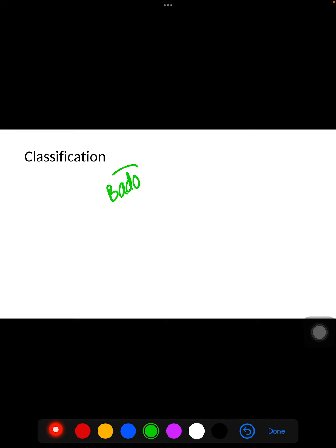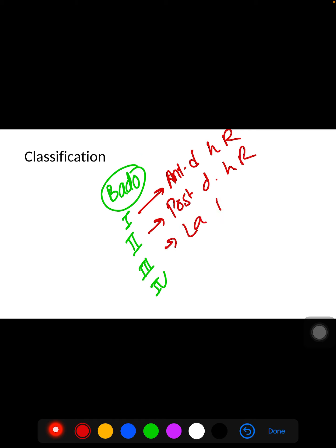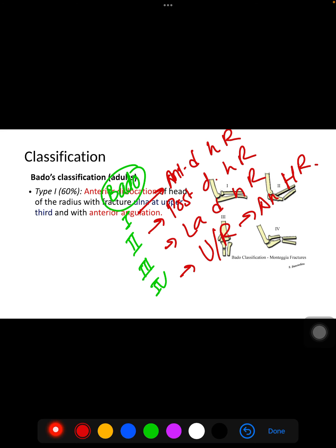For classification, Bado has given a classification of Types I through IV. In Type I, there is anterior dislocation of the head of the radius. In Type II, there is posterior dislocation of the head of the radius. In Type III, there is lateral dislocation of the head of the radius. In Type IV, there is fracture of both the radius and ulna with anterior dislocation of the head of the radius.